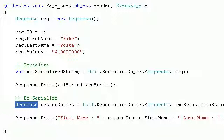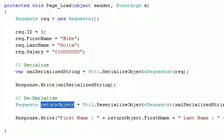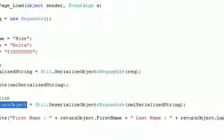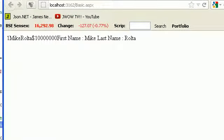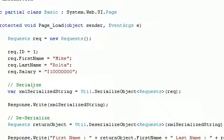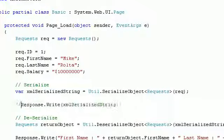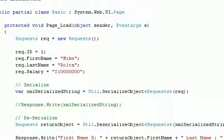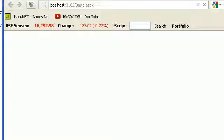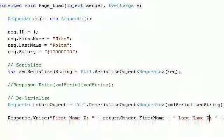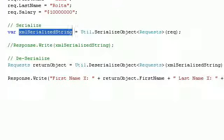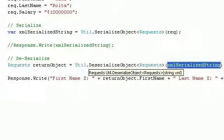You can check if the returned object's first name is null or not null, then start printing. Let's run again. I'll remove the serialize print so you see only the deserialize output. You can see first name is Mike and last name is Rolta — exactly what I passed in as the XML string, and it got deserialized correctly.